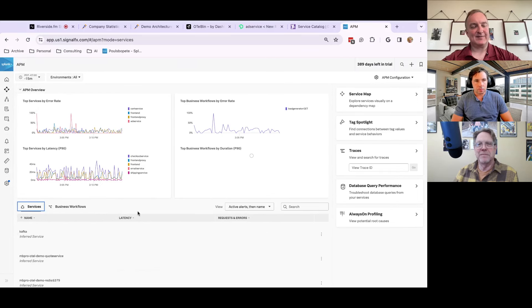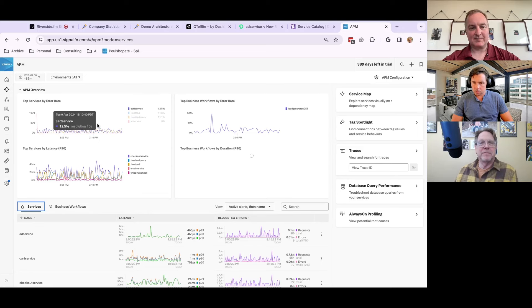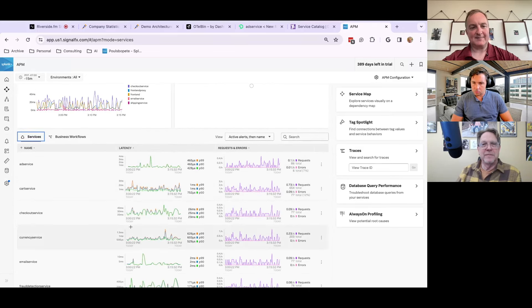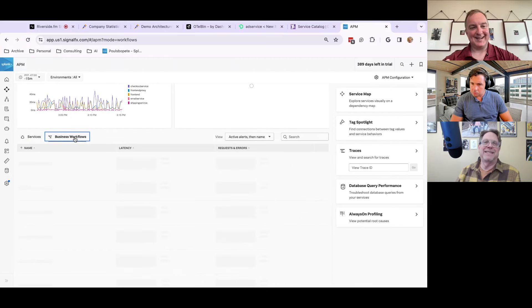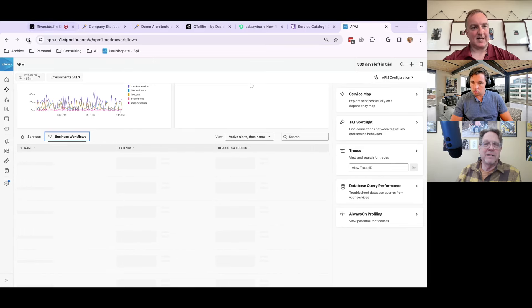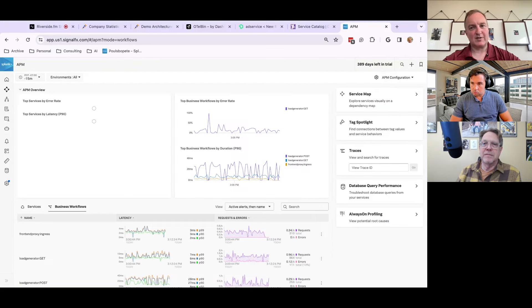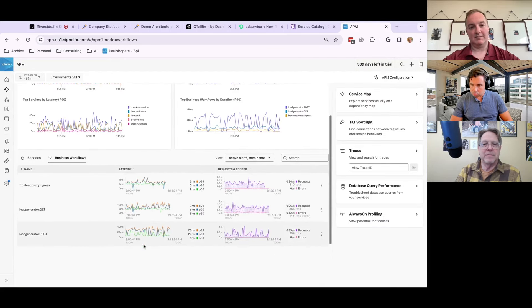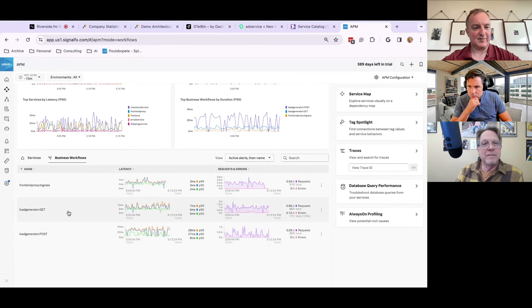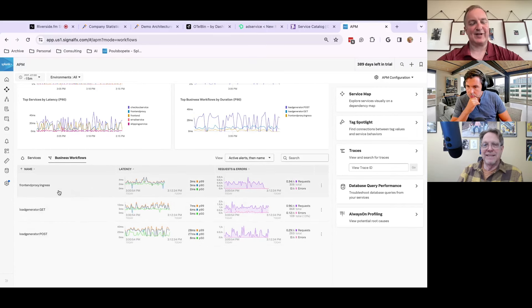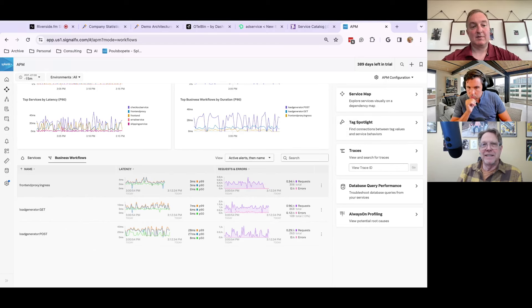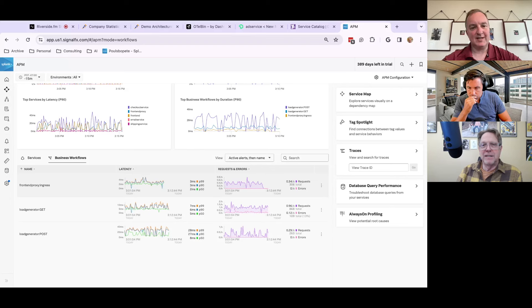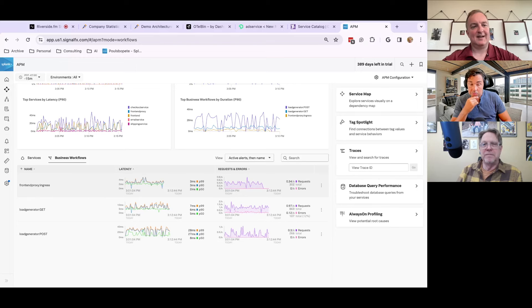We give the standard APM overview in terms of top service by error rate, the golden signals by service. This was really, really big back in the day. The business workflows are automated workflows. So the longer you let it run, the better it gets in terms of what's critical. We try to figure out what's critical with your service that you should see. In this case, I just spun it up. So we get to see like a load generator and front end proxy, but in app dynamics speak, this was really cool in terms of you would define your customer journey and you would define the entire business workflow. Super important. Splunk, we try to do that for you.